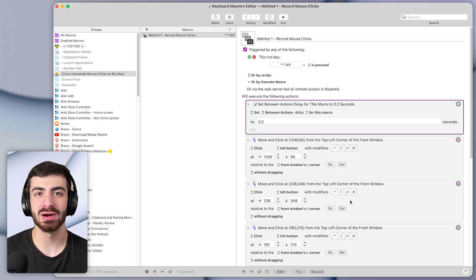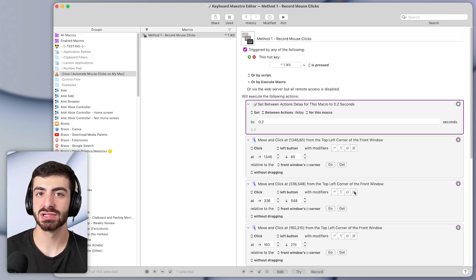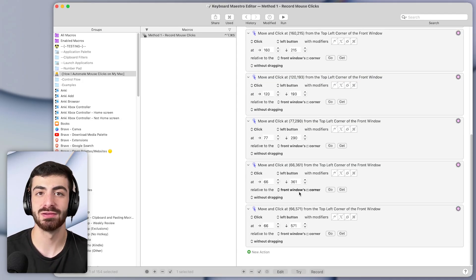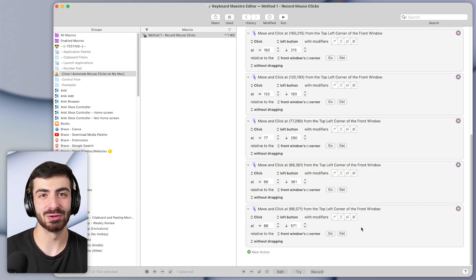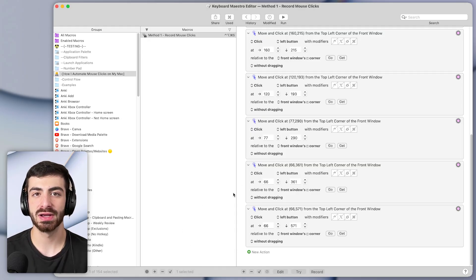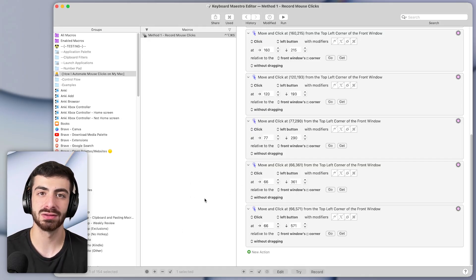This was method one of automating the mouse on our Macs. If you want me to personally help you make custom macros to save you over a hundred hours a year, I run a program called the Automation Accelerator. It's extremely personalized to help you save as much time as possible, and you can sign up for a free coaching call using the top link in the description below.